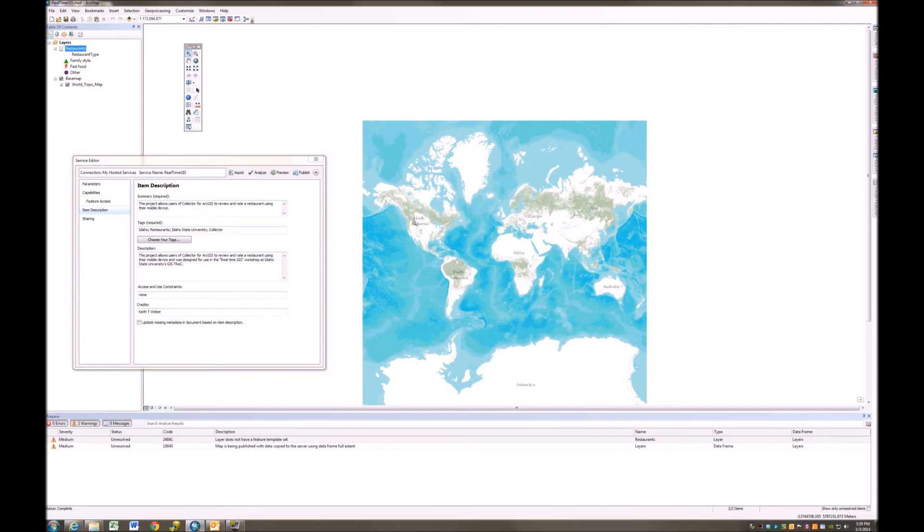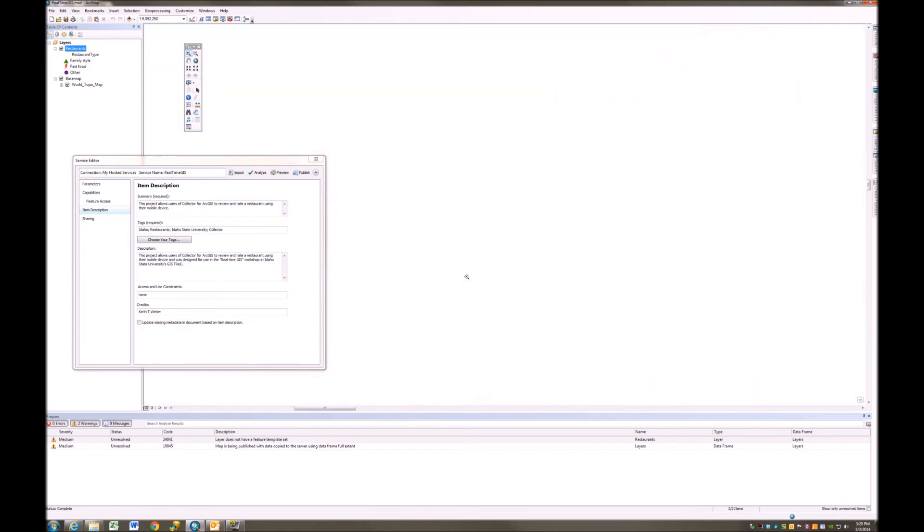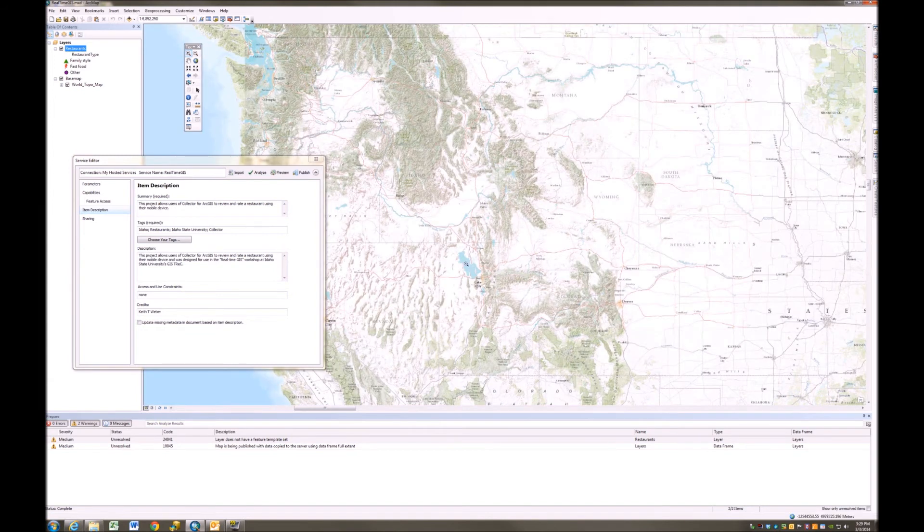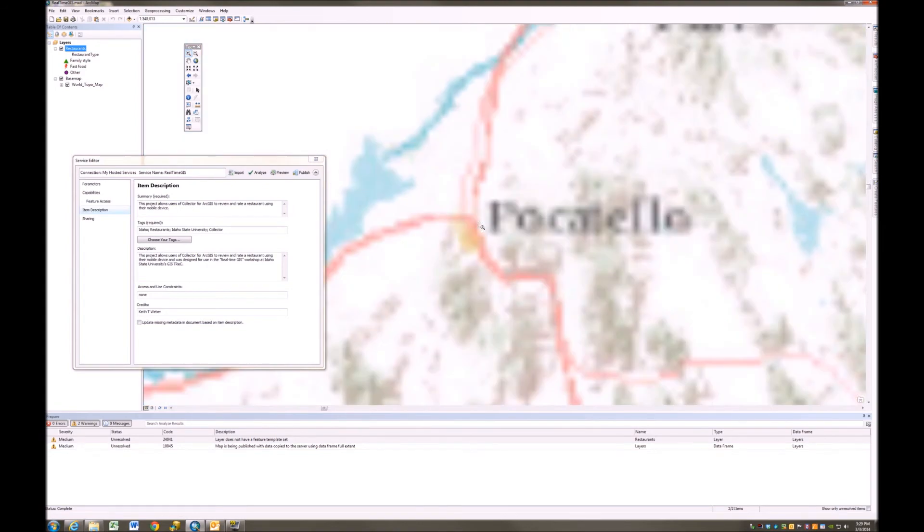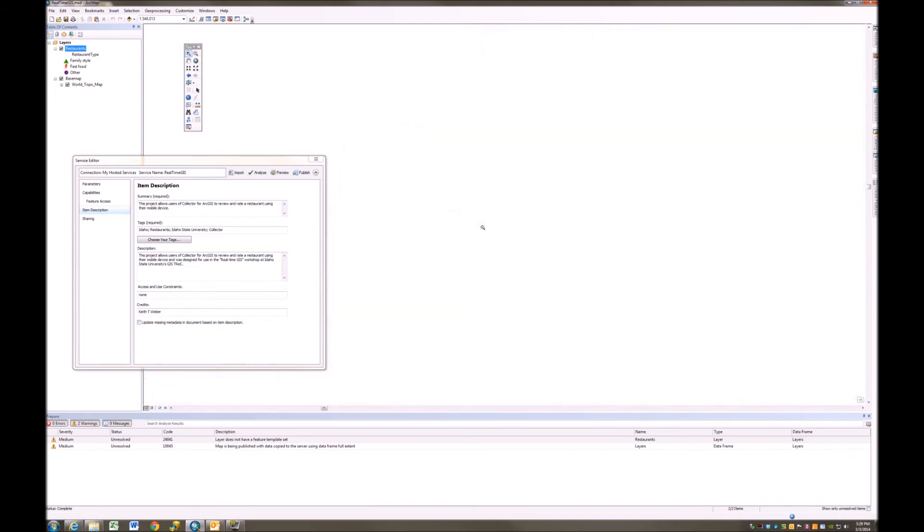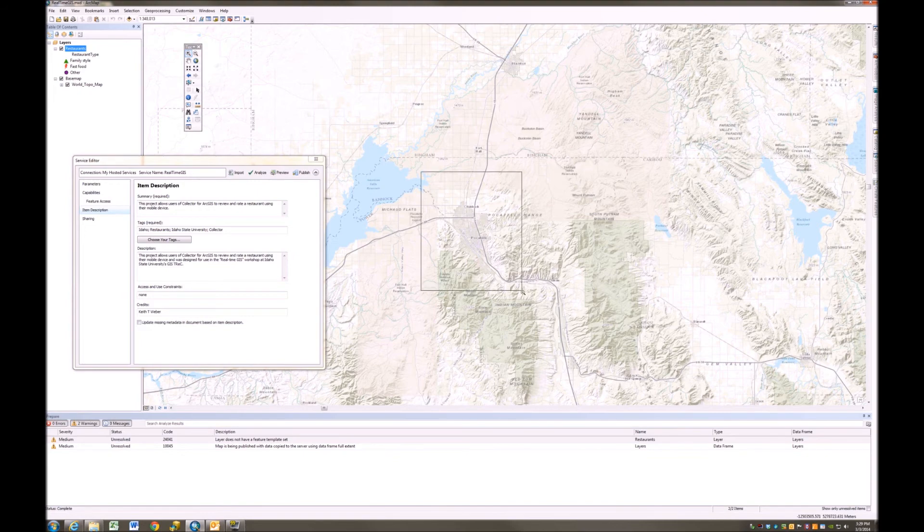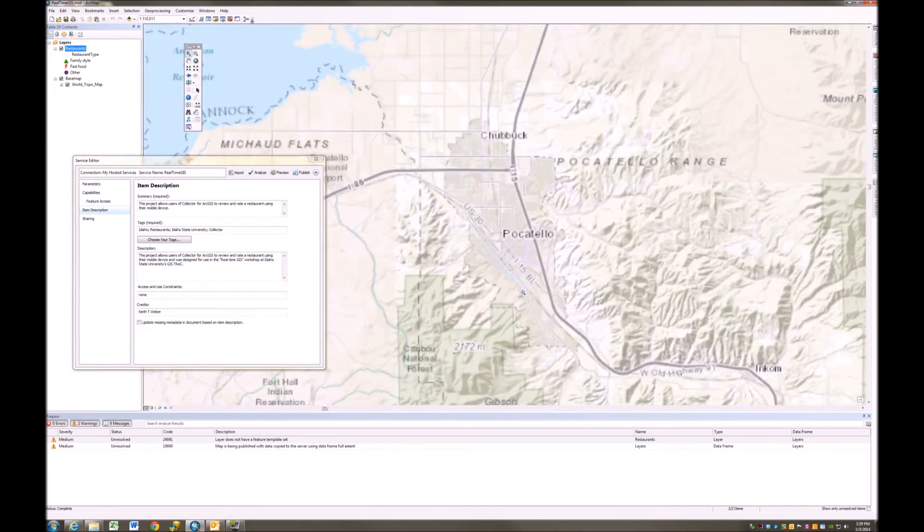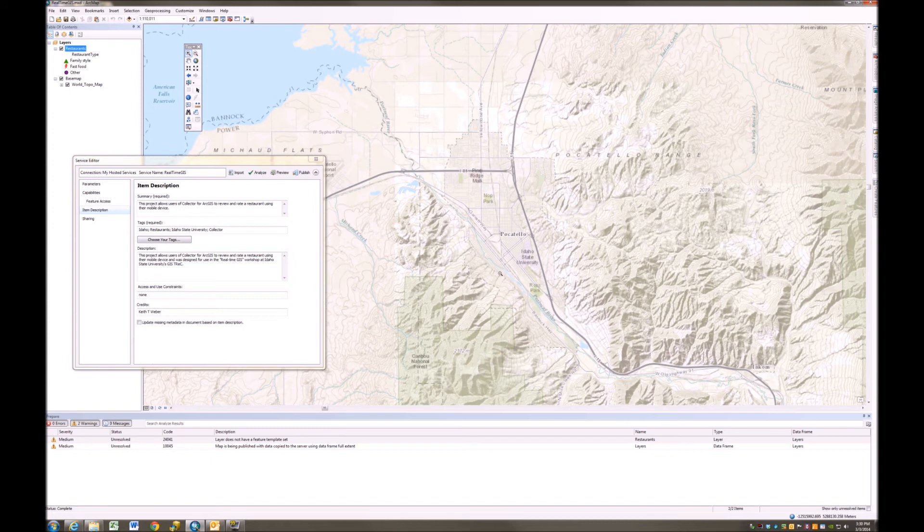Now I'm going to zoom in to, in this case, Pocatello, Idaho, where this restaurant's real-time GIS project is going to be deployed. And there we go, we're getting close, there's Pocatello. And I think I'll go ahead and zoom in one more time. There we go, that's good.